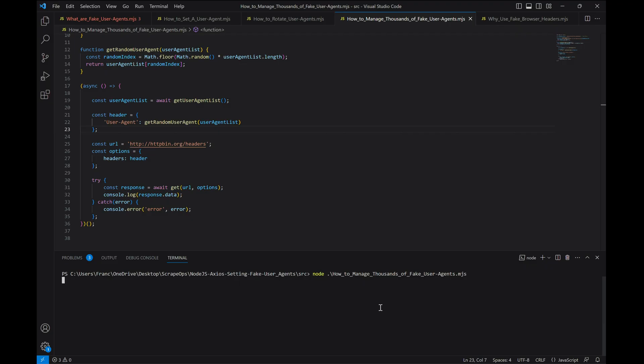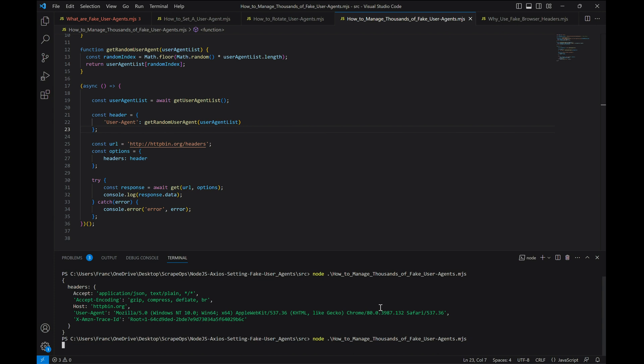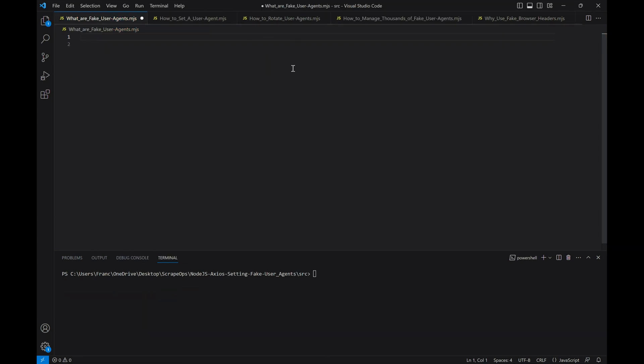Now let's run our scraper. There you have it — random user agents from different batches for each request. For simple websites, simply setting an up-to-date user agent should allow you to scrape them pretty reliably. However, a lot of popular websites are increasingly using sophisticated anti-bot technologies to try and prevent developers from scraping data from them. These anti-bot solutions not only look at the user agent of our request, but also the other headers a real browser normally sends.